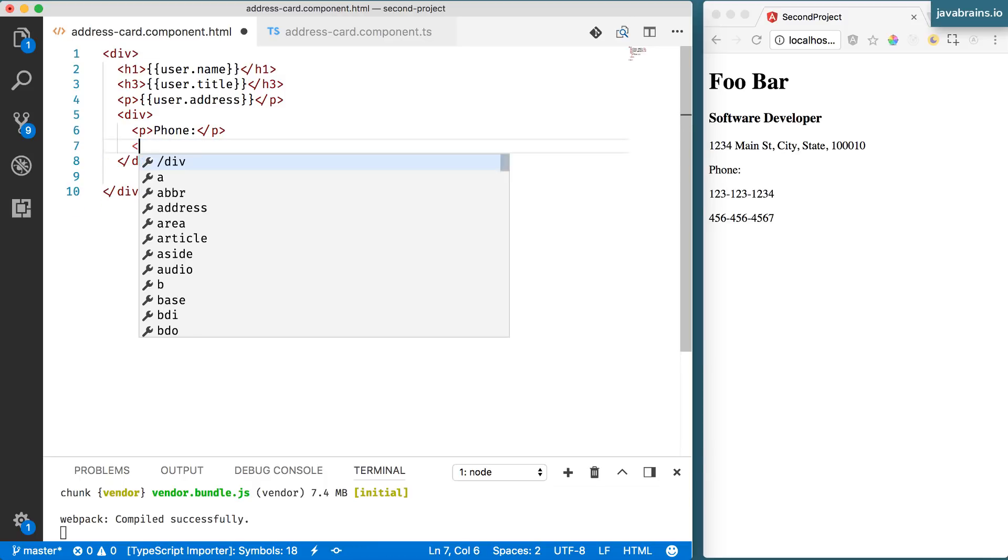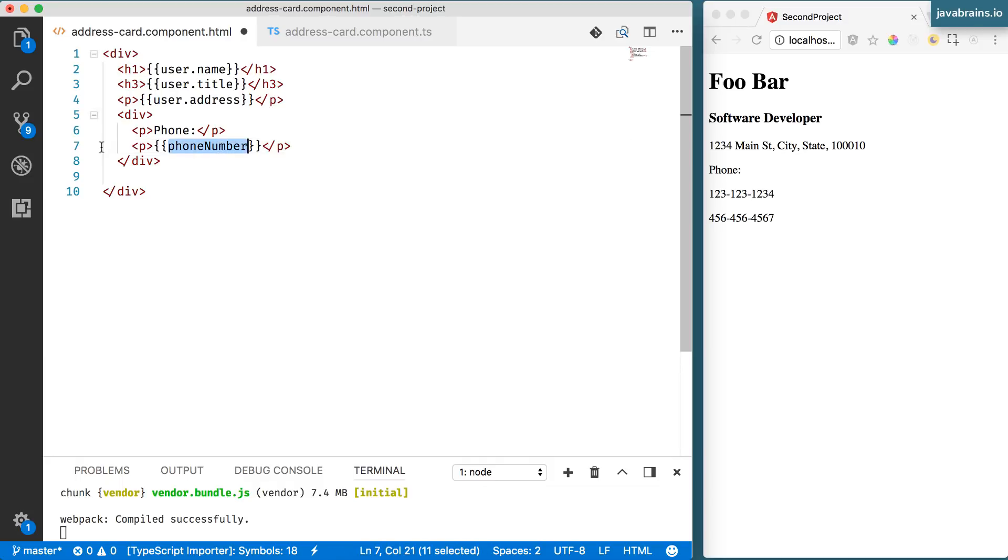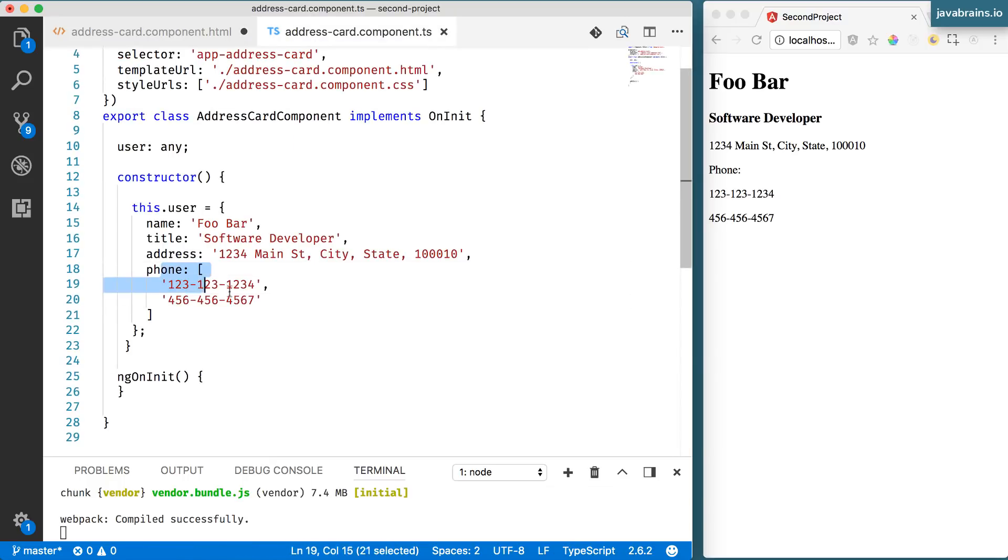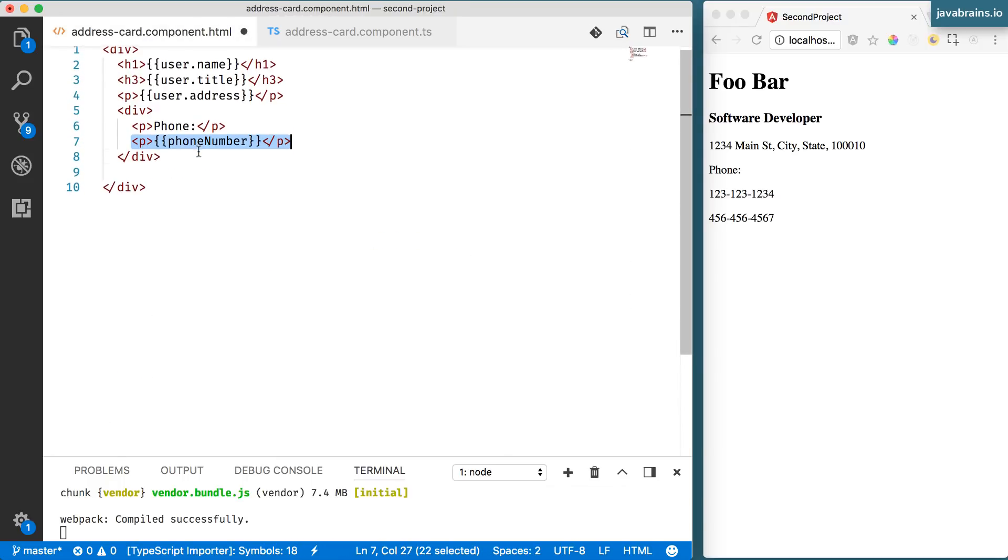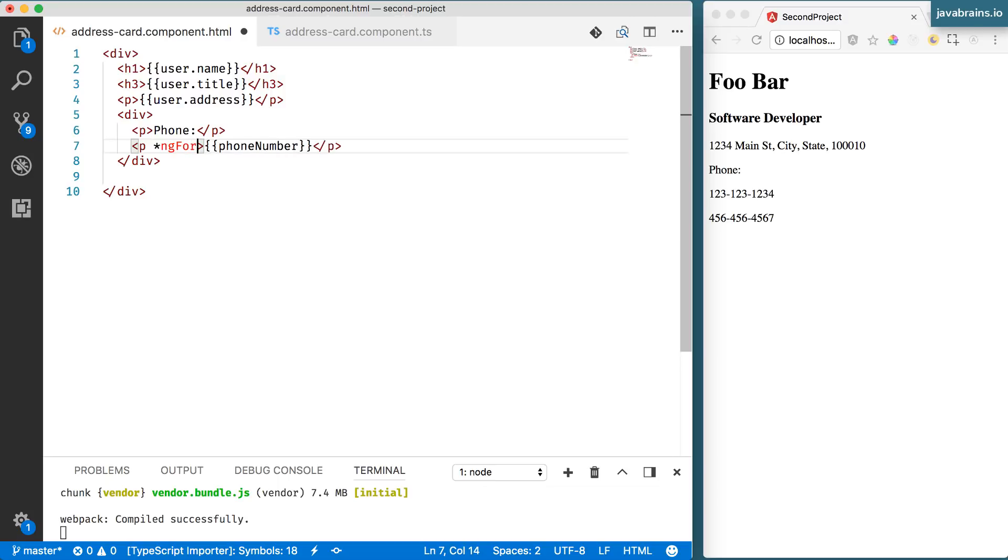I'm going to get rid of this hard coded list here. And now here is where I want the phone number. But basically what we want to do is we want to loop this as many times as there are entries over here and then print each one of those inside the paragraph.